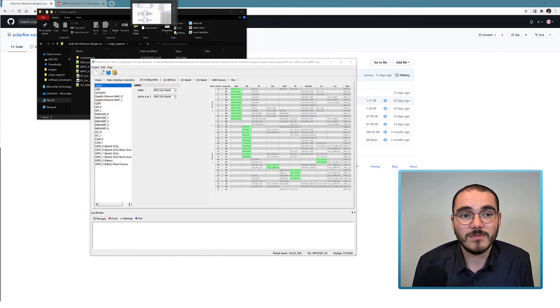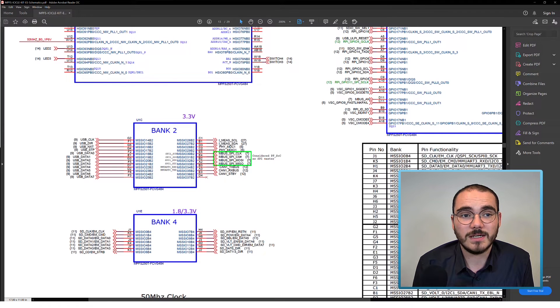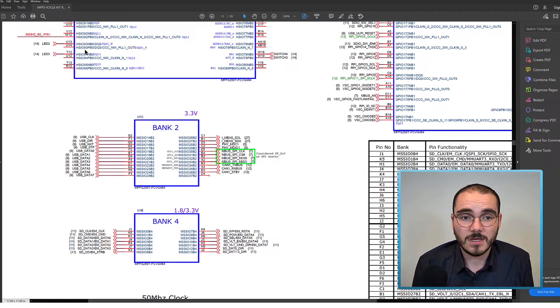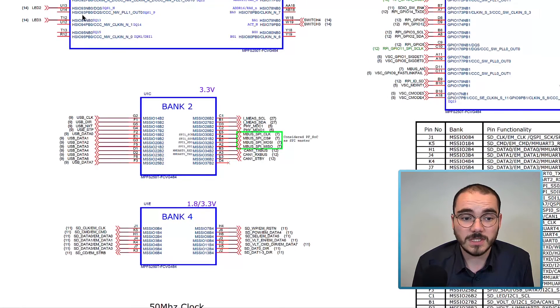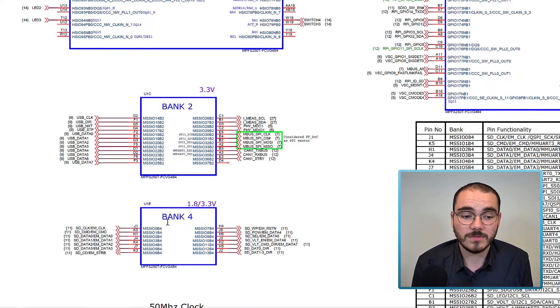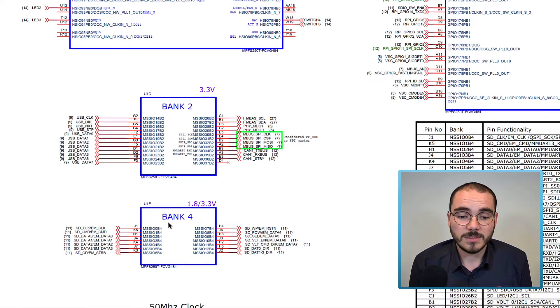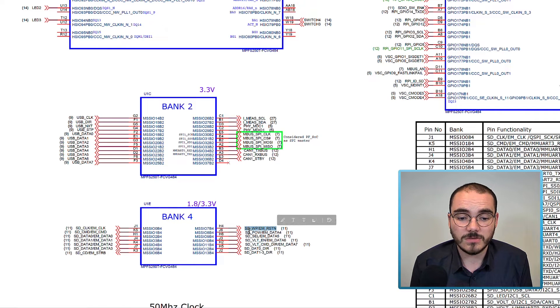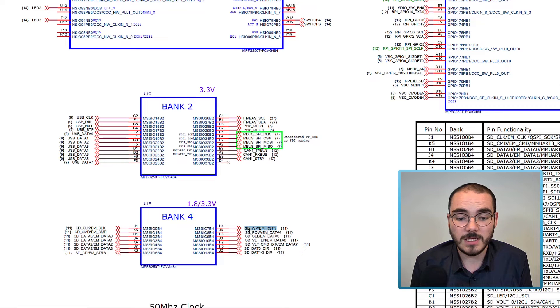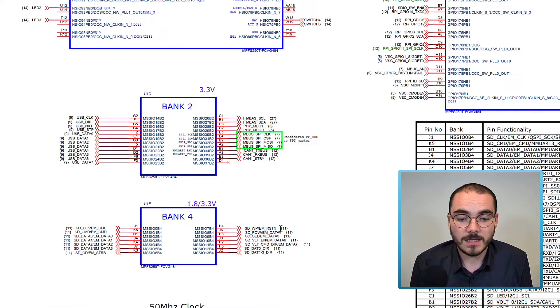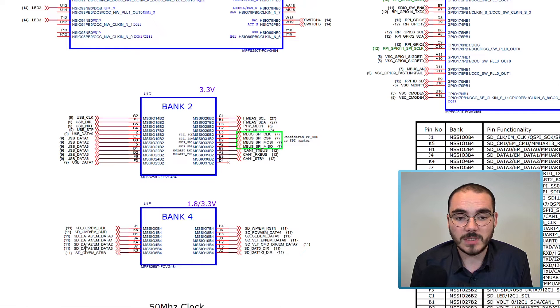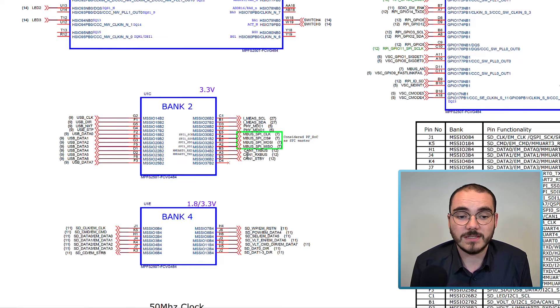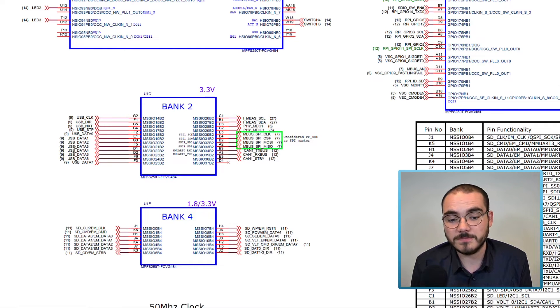And if we have a look at the icicle kit schematics, which are available on the product page, on page 13, you can see Bank 2 and Bank 4 listed off. So I can see that I can select between my SD card write protect pin, and my EMMC reset N pin, and so on for all of the Bank 4 MSS-IOs. And then for Bank 2, there are several dedicated pins going out for different things like CAN and USB.